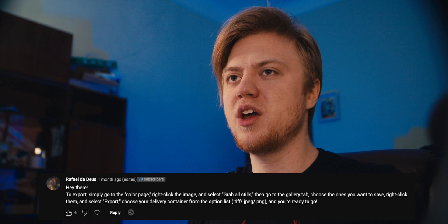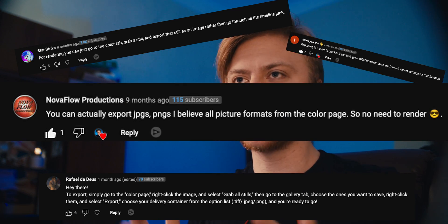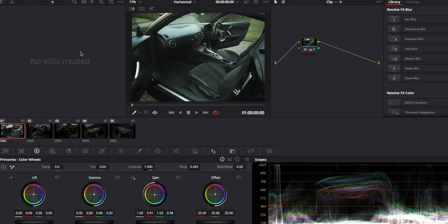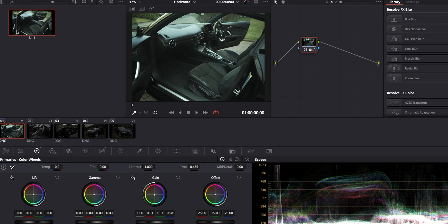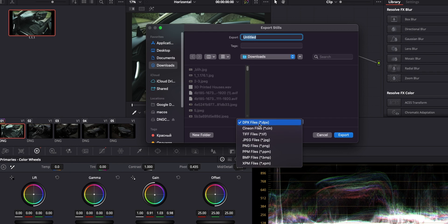Also, from the previous video a lot of people commented saying you can just grab a still and export as PNG or JPEG from the gallery section. Yes, you can — I said I showed the way I prefer. Let me show why: you grab a still, press Export, and all you can change is the file extension — JPEG, PNG, or TIFF — and that's it. No controls at all. That's why in my previous video I showed the Delivery page option, because you get a bit more control.